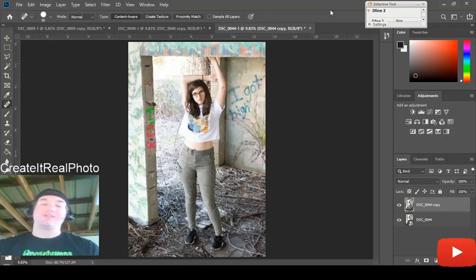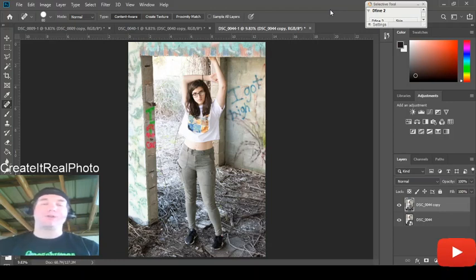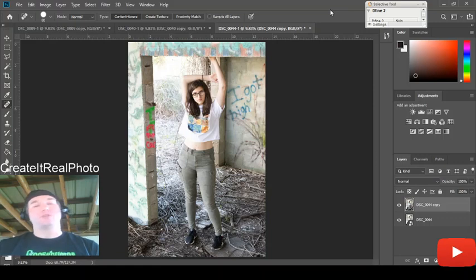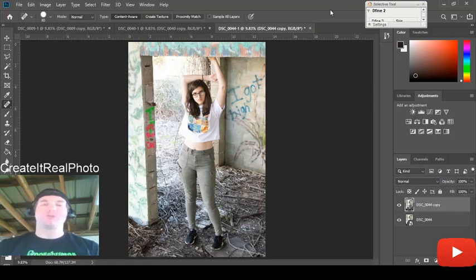I want to say this is Michael Davidson with Create It Real Photo. Thank you very much for watching. I look forward to bringing you the next episode and I'll talk to you again real soon. Have a great day. Bye-bye.